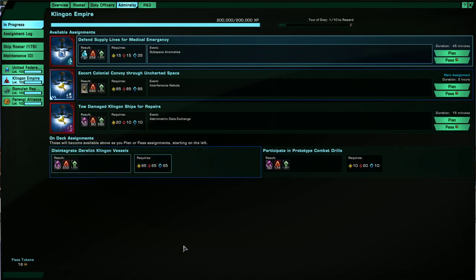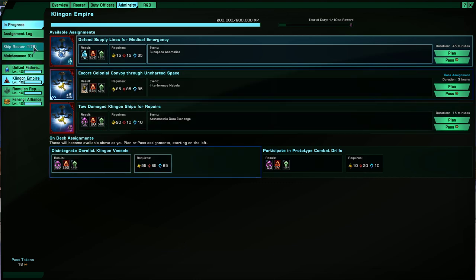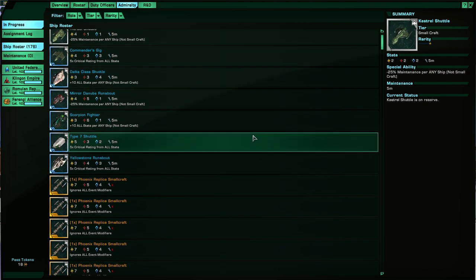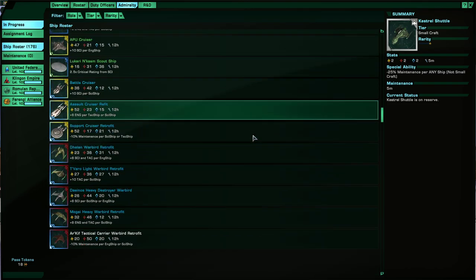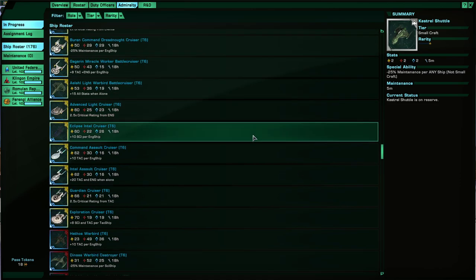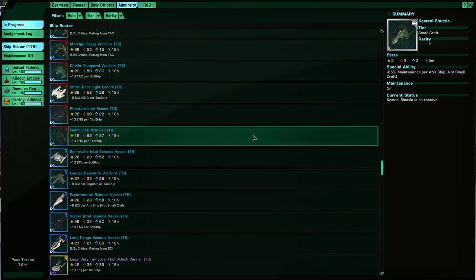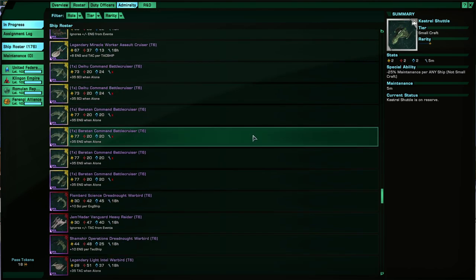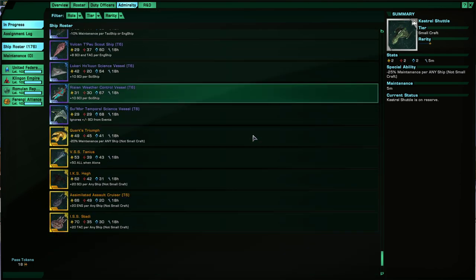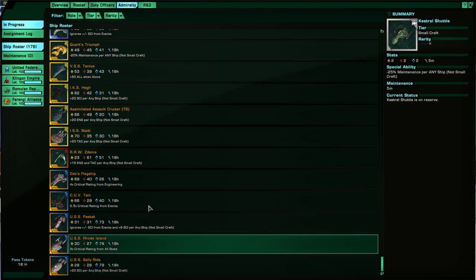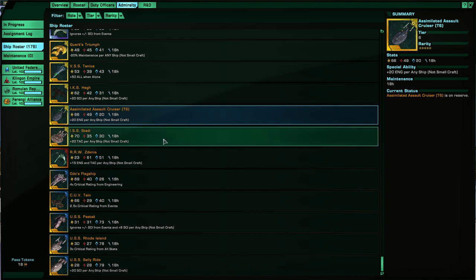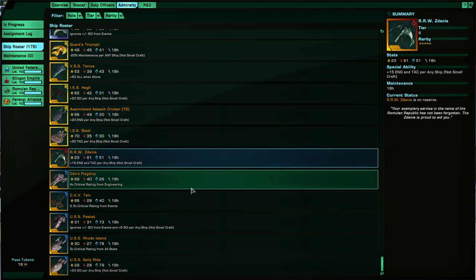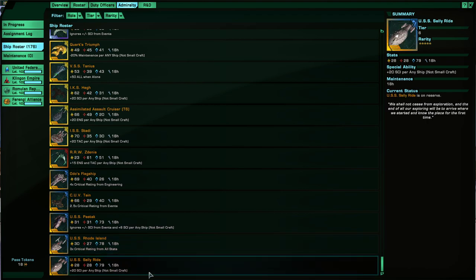So now let's cover the ship roster. So any ships you own will become an Admiralty card which you can use for your Admiralty missions. Now some of these are special ones at the very bottom which tend to be gold. And here I can cover a few things such as the Assimilated Assault Cruiser and ISS Stadi or any of these ones.